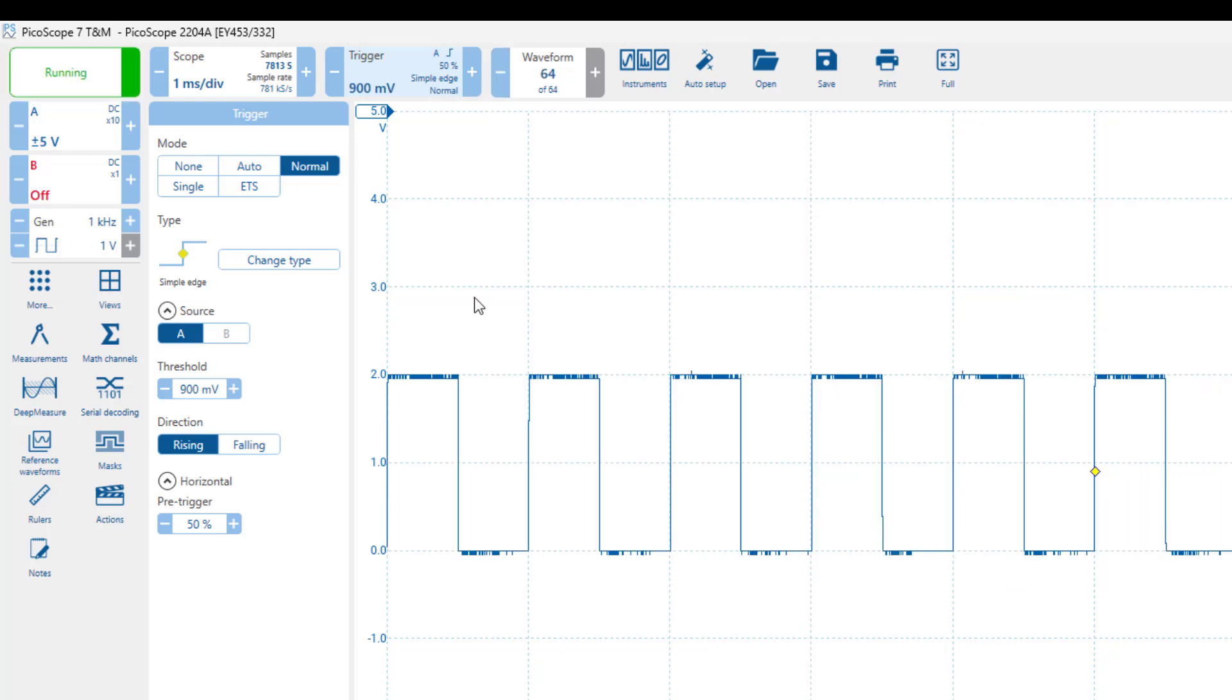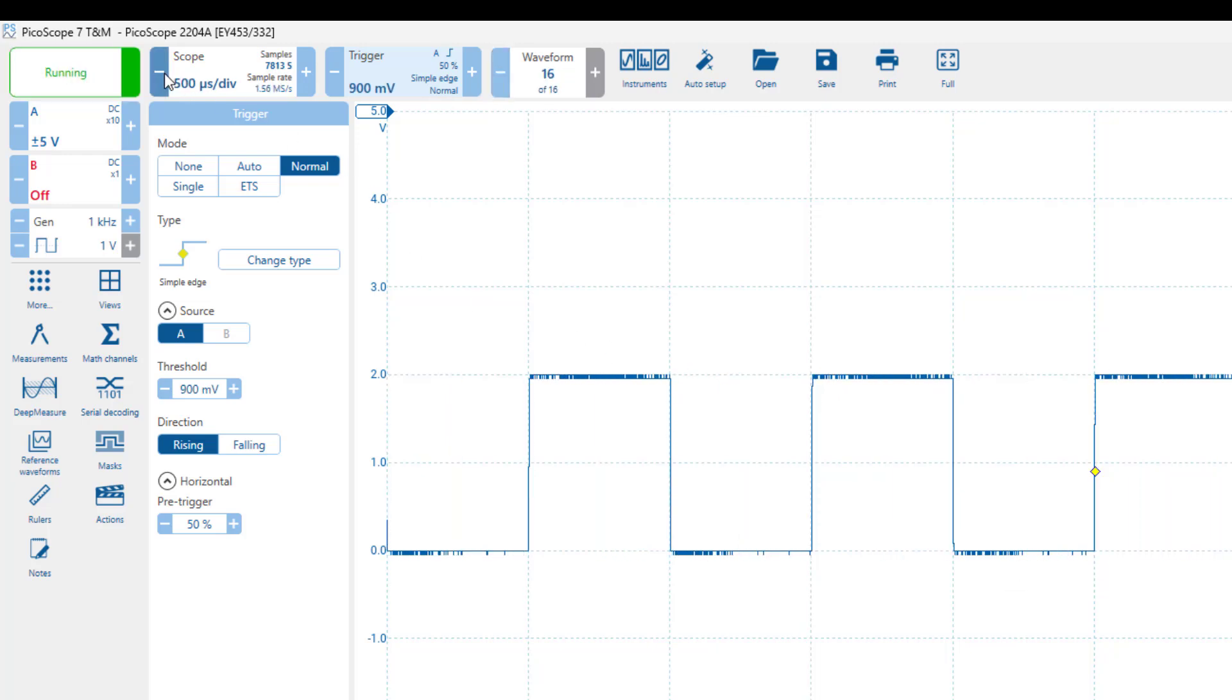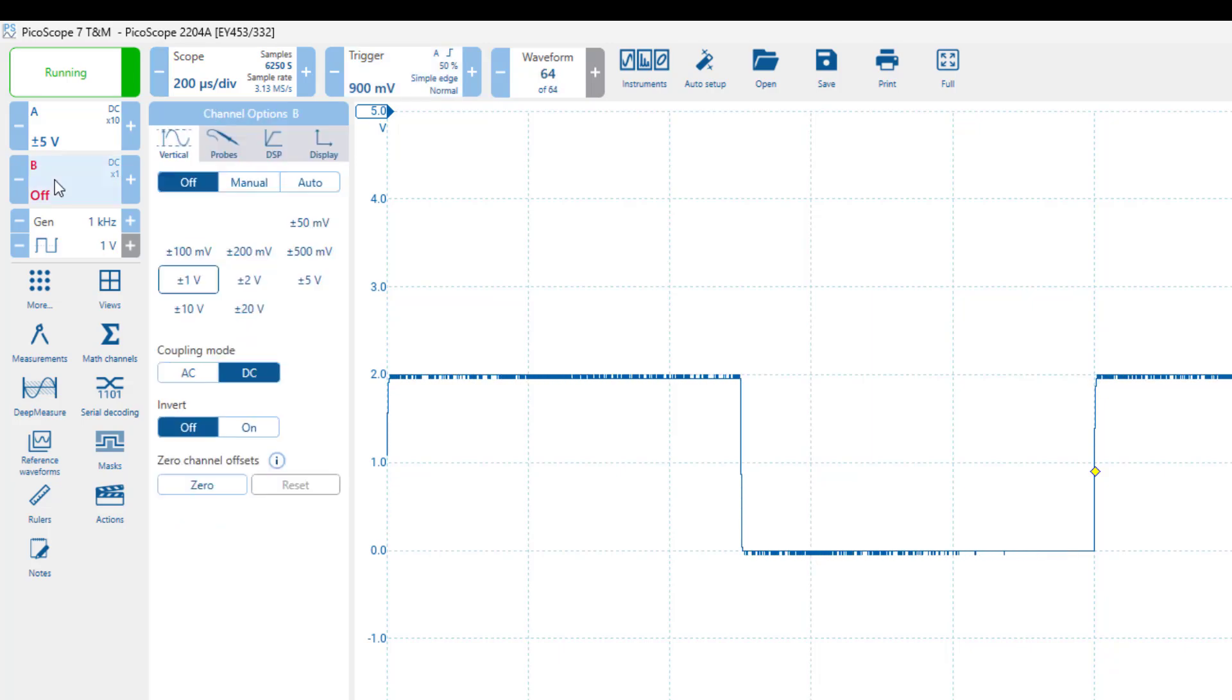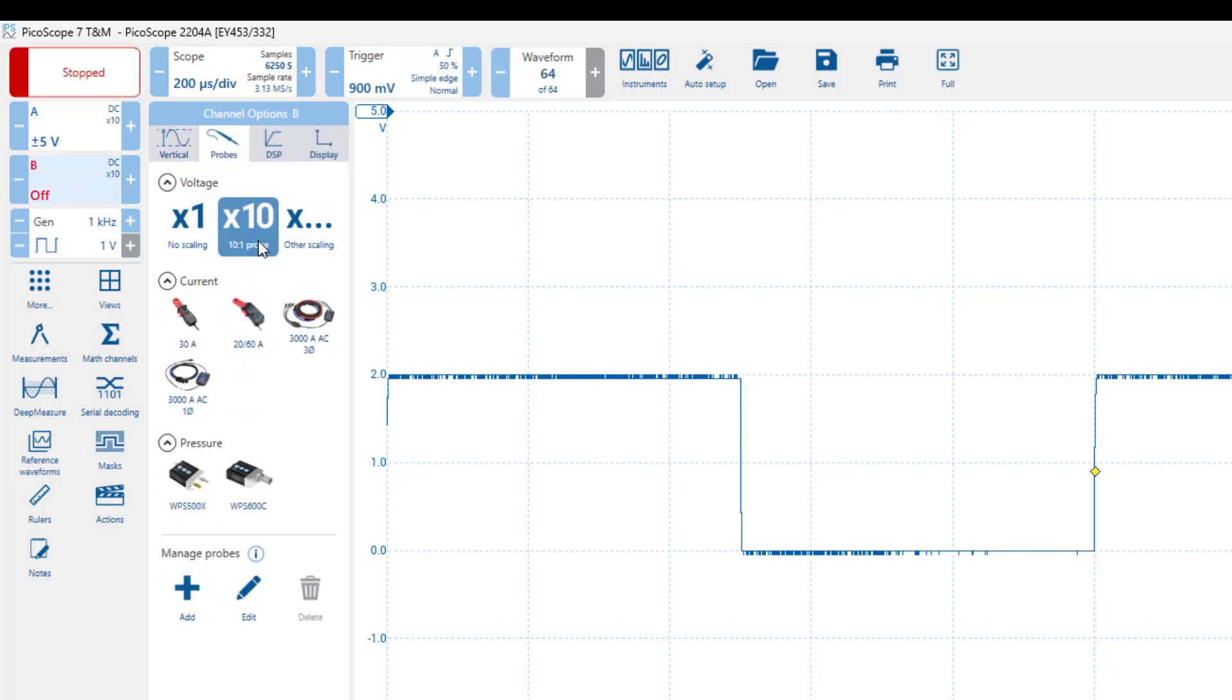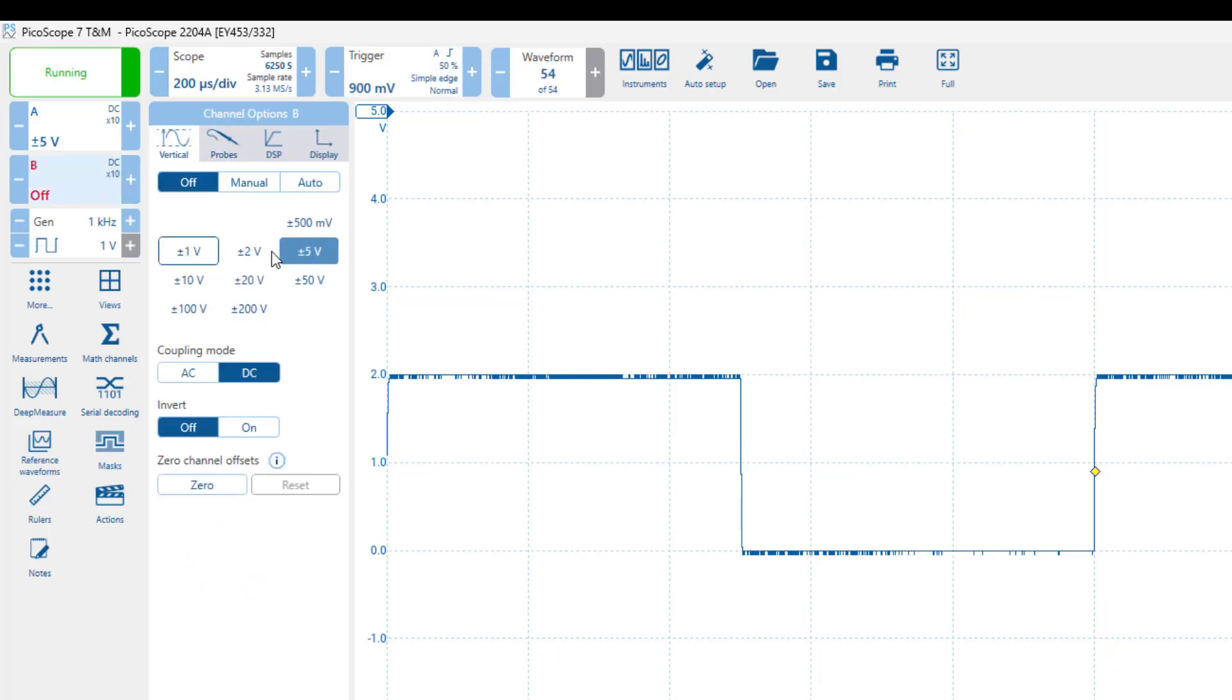Let's change the horizontal scale to display just a couple of periods of the waveform, and let's turn on channel B as well.